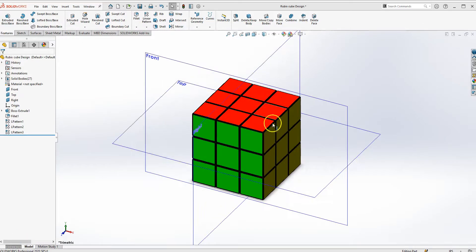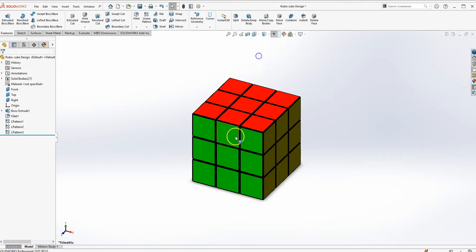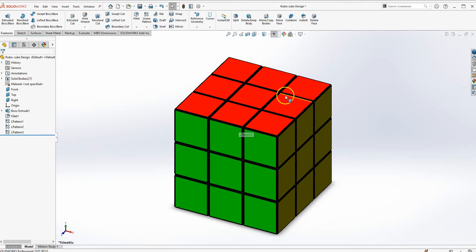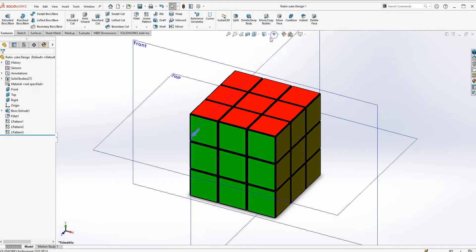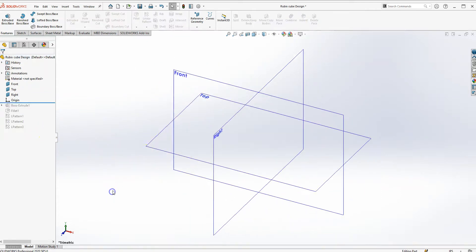Hey guys, in this video I will teach you how to design a Rubik's Cube. It'll look something like this. If you have not seen any of my previous videos on how to design on SOLIDWORKS, please watch them — it'll be pretty helpful and handy while working on this design. But I'll go ahead and get started.